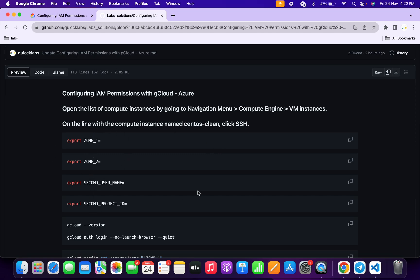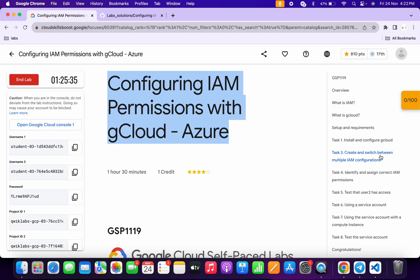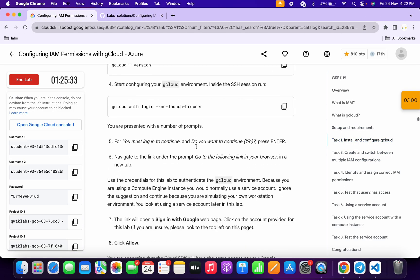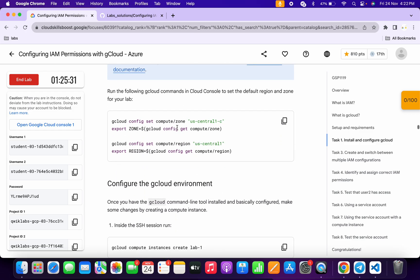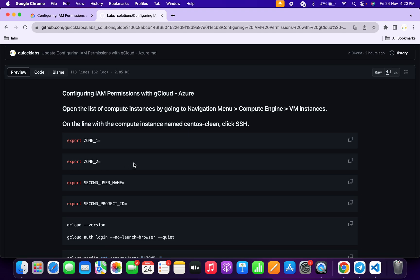Now scroll down. First of all, we have to export all the values. Copy the first command like this, come back over here and paste it. Now for Zone 1, come back to the lab instructions and click on task number one, scroll down a little bit, and from here you will get a zone. Simply copy this zone, come back over here, paste it, and hit enter.